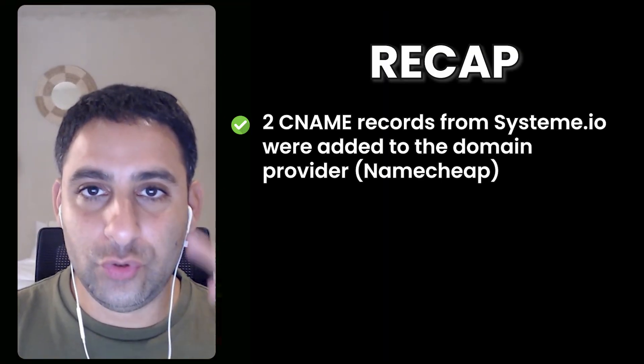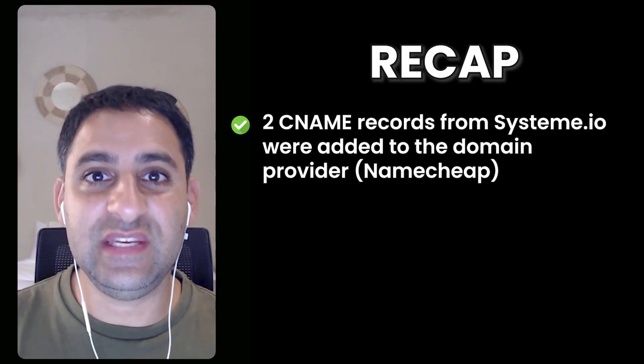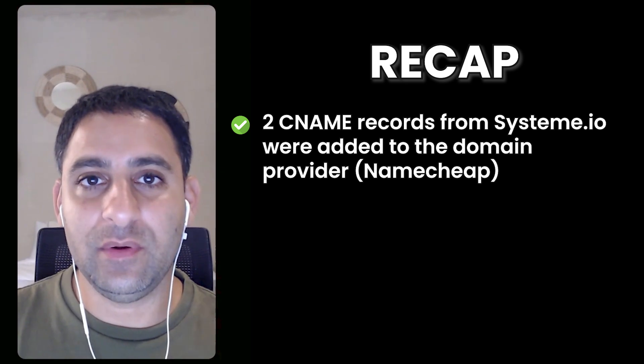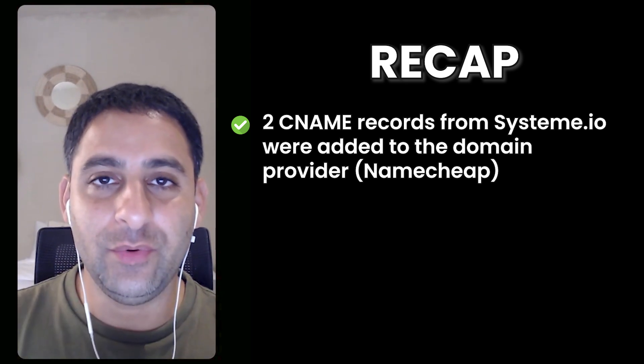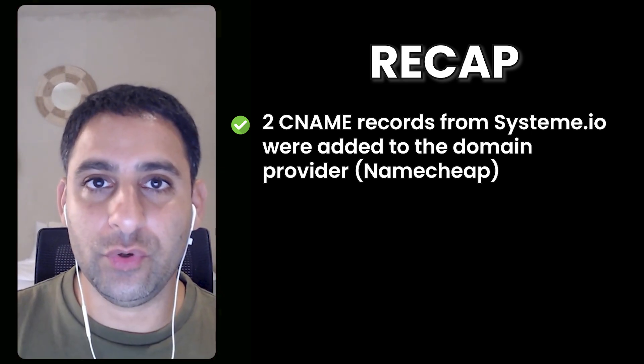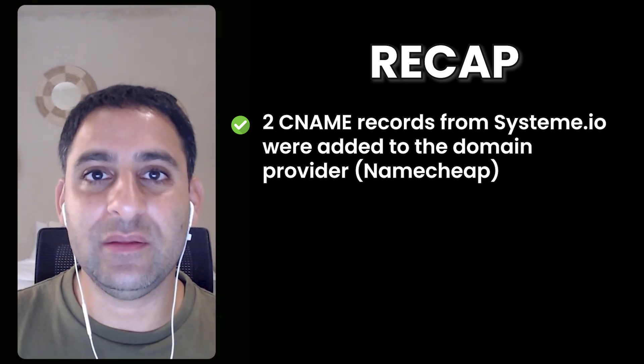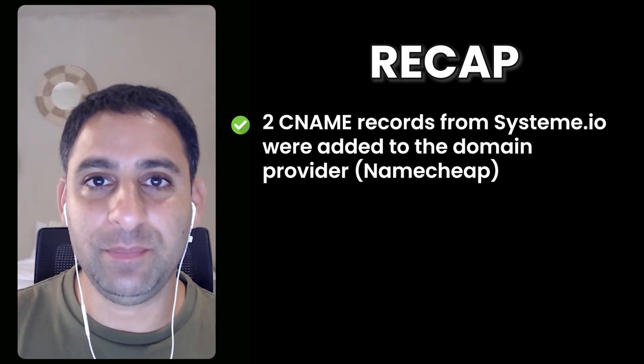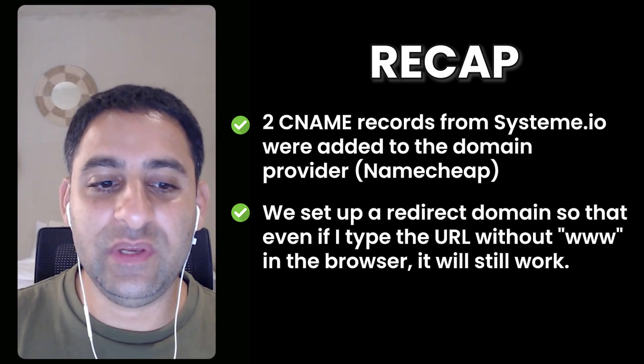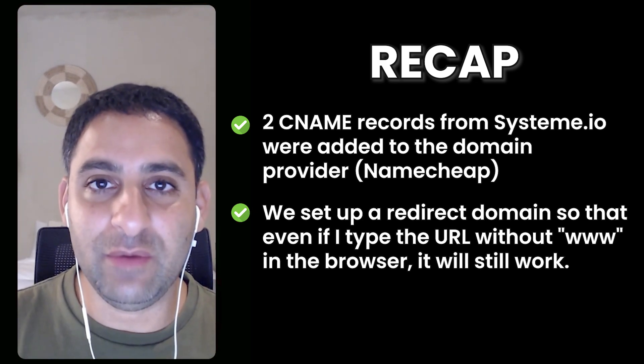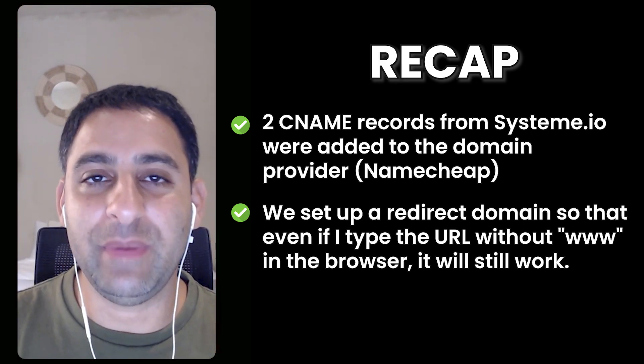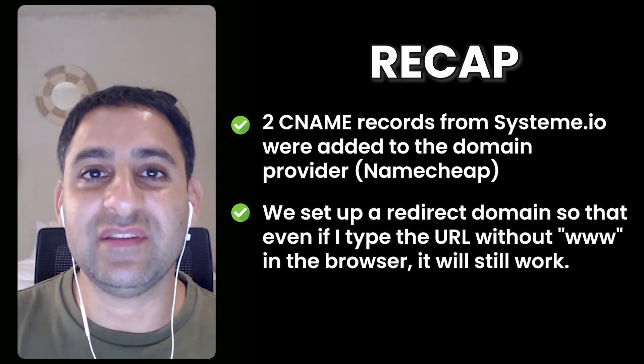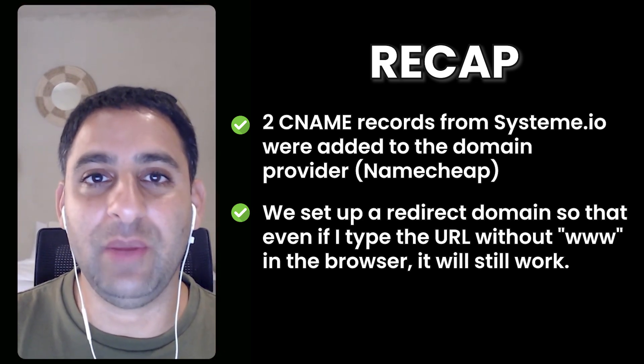So to recap on the domain integration, we added two CNAME records from system IO to your domain provider, in this case, Namecheap. And then we set up a redirect. So the domain name will work even when somebody doesn't type www.